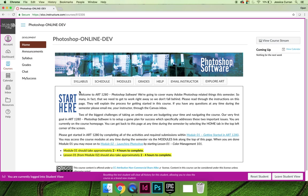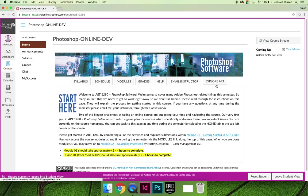which I'm going to call buttons. So there's a syllabus button, schedule button, modules button, grades button, help button, email instructor button, and explore art button.